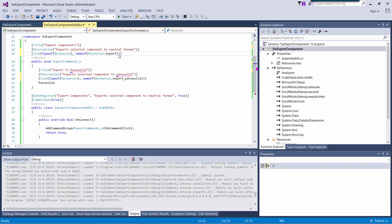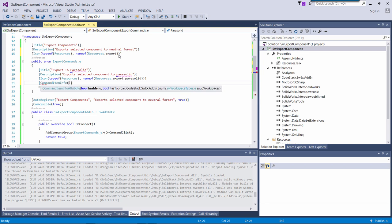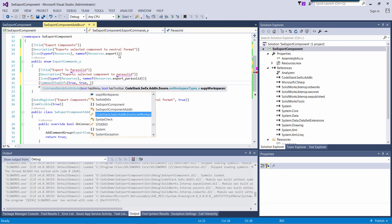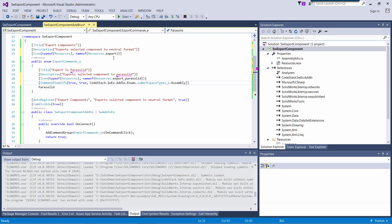I can assign some additional options to my command, such as visibility. Do I want to see it in menu or toolbar? And if this command is going to export components, I would like to specify the workspace to be assembly only. So this command will be disabled in other environments.